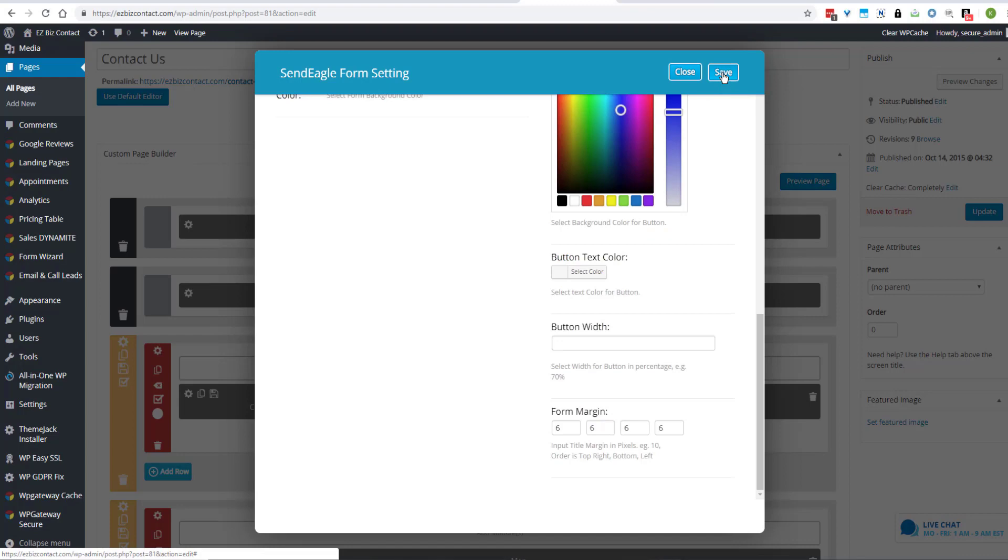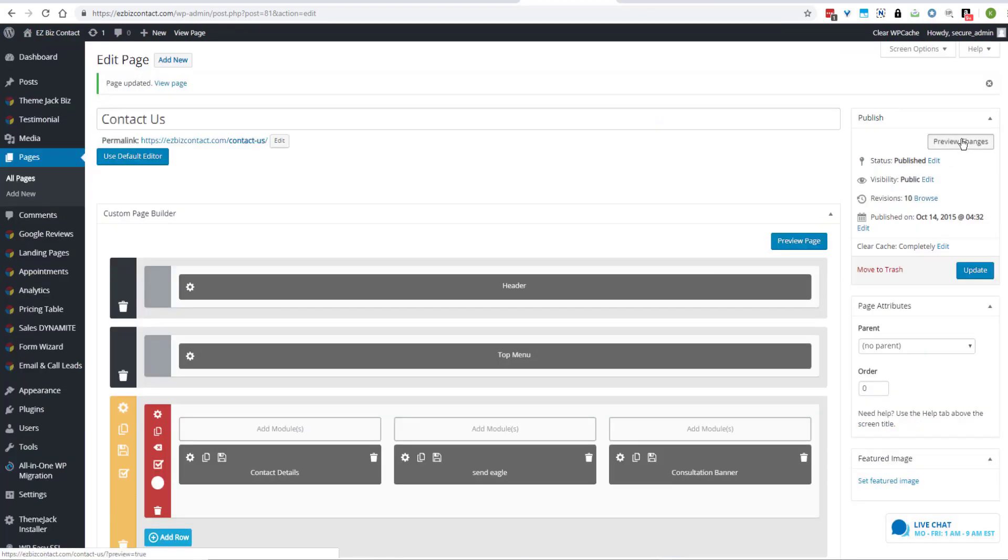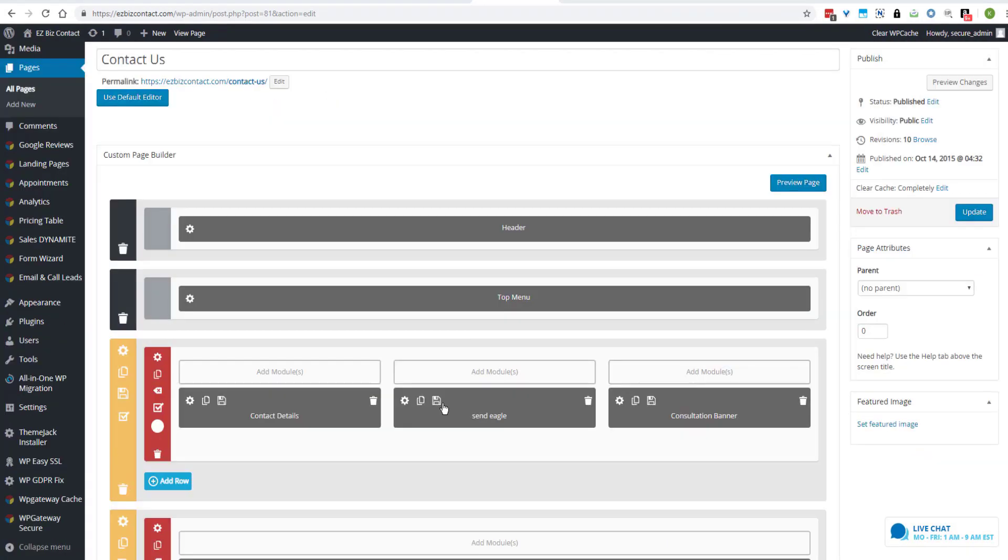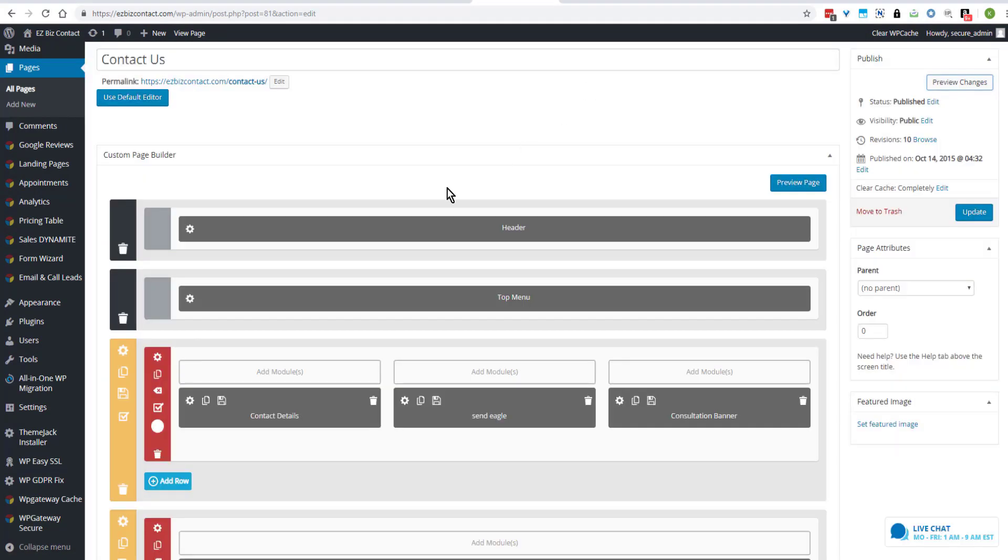Okay. Save. Update. Preview changes. I can now clone this module and use it anywhere on the site that I want.